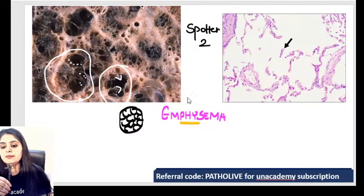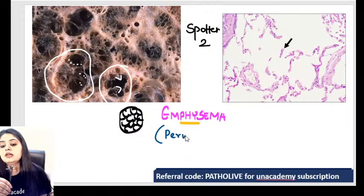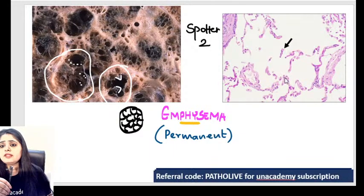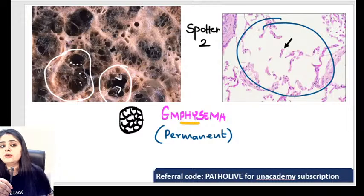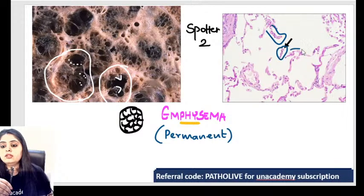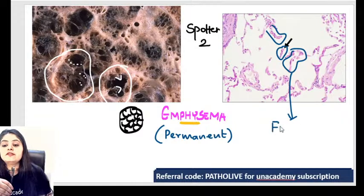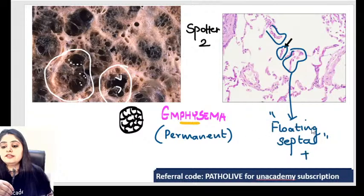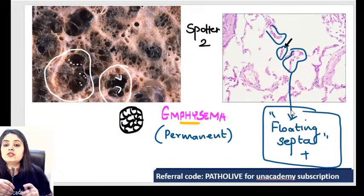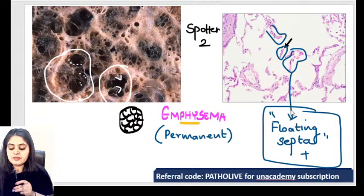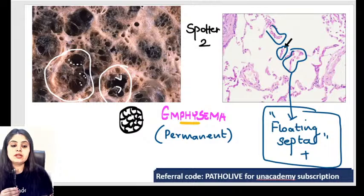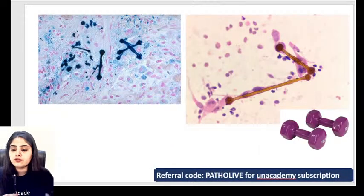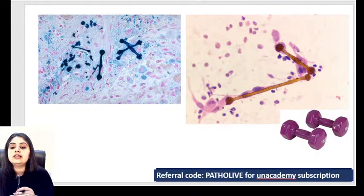I'm not seeing any round alveoli — all the walls are broken. This is referred to as floating septa. Remember the two findings: damage to the walls and floating septa. This is the picture we expect in the exam pointing towards emphysema.